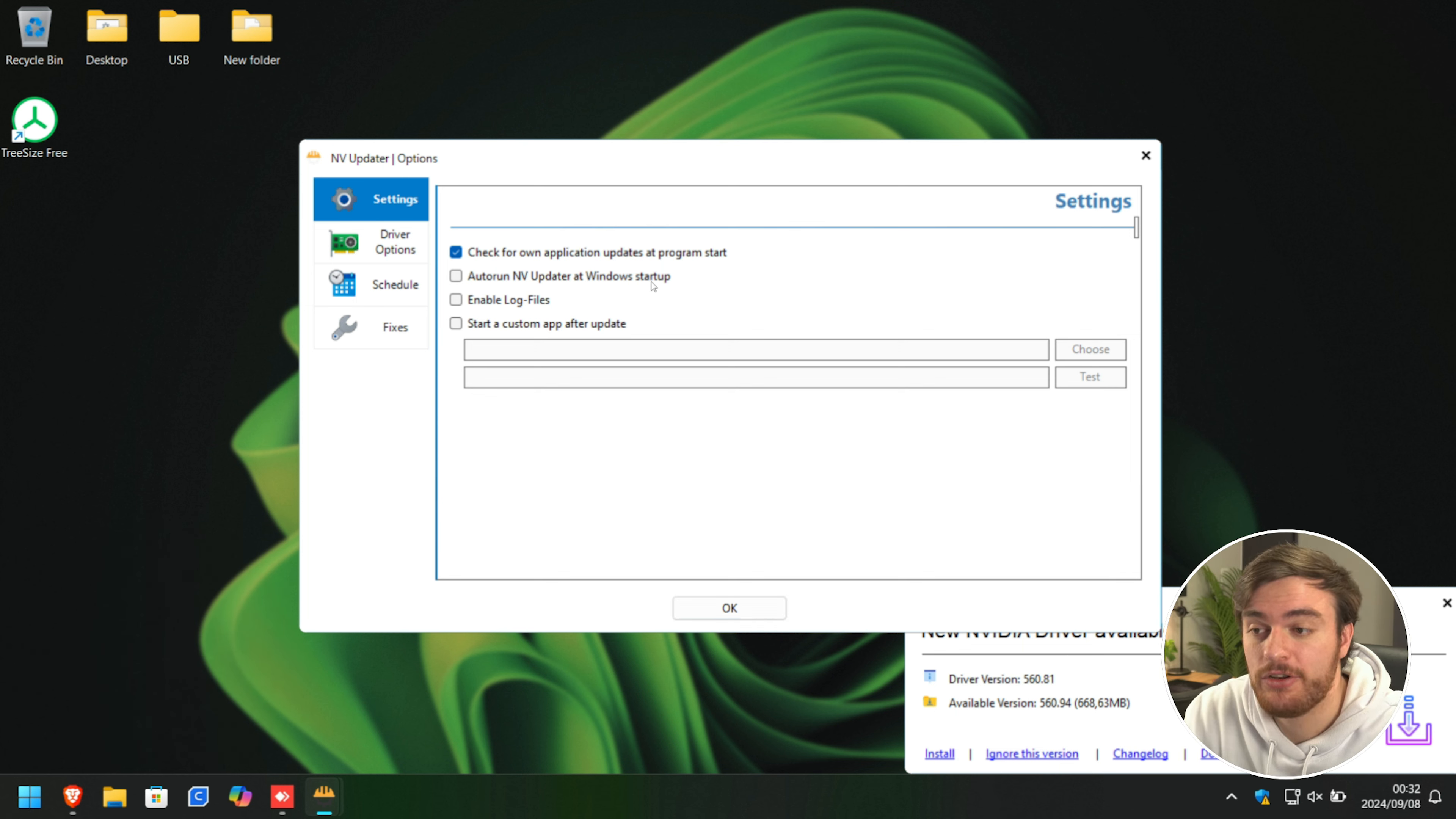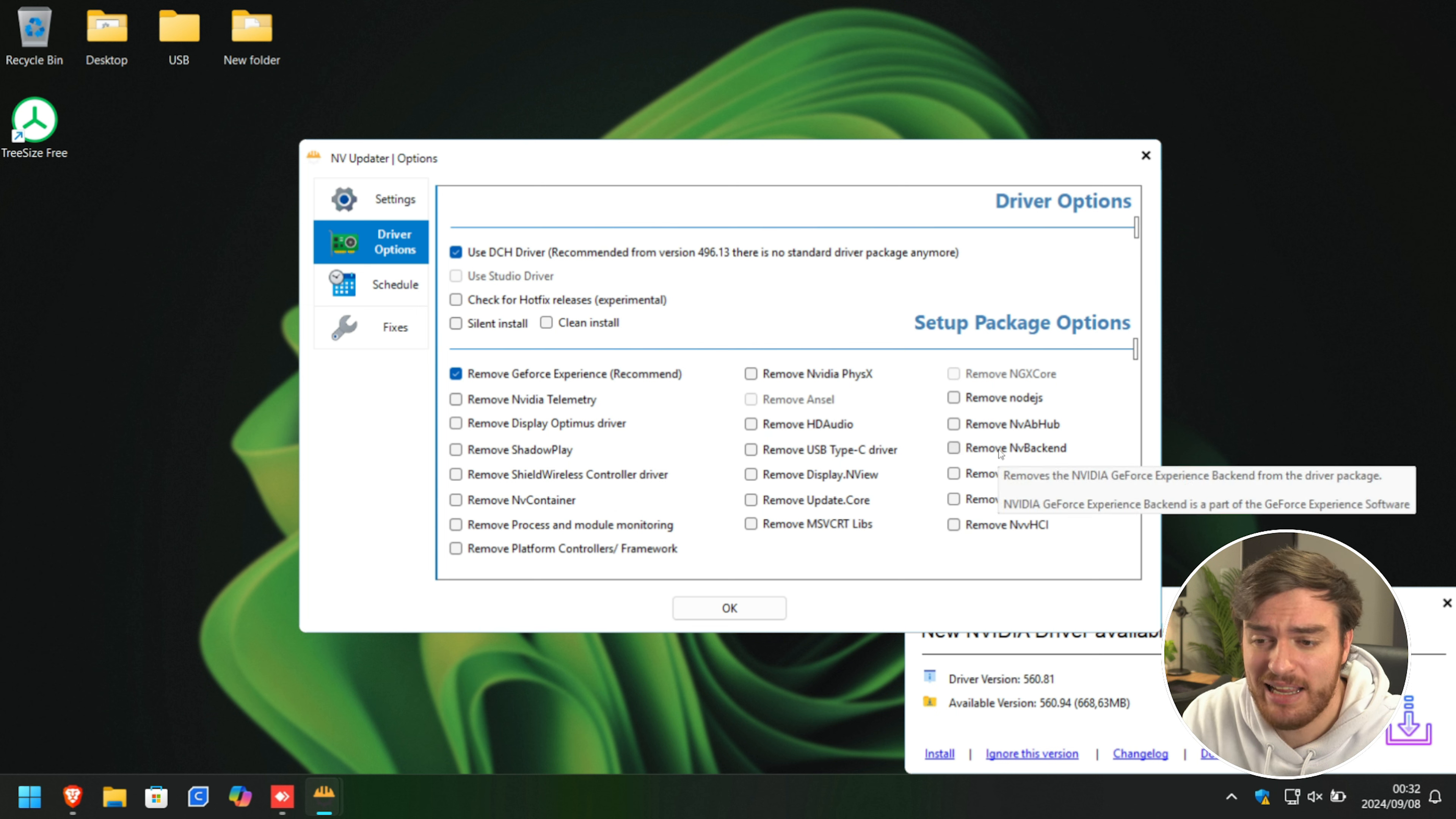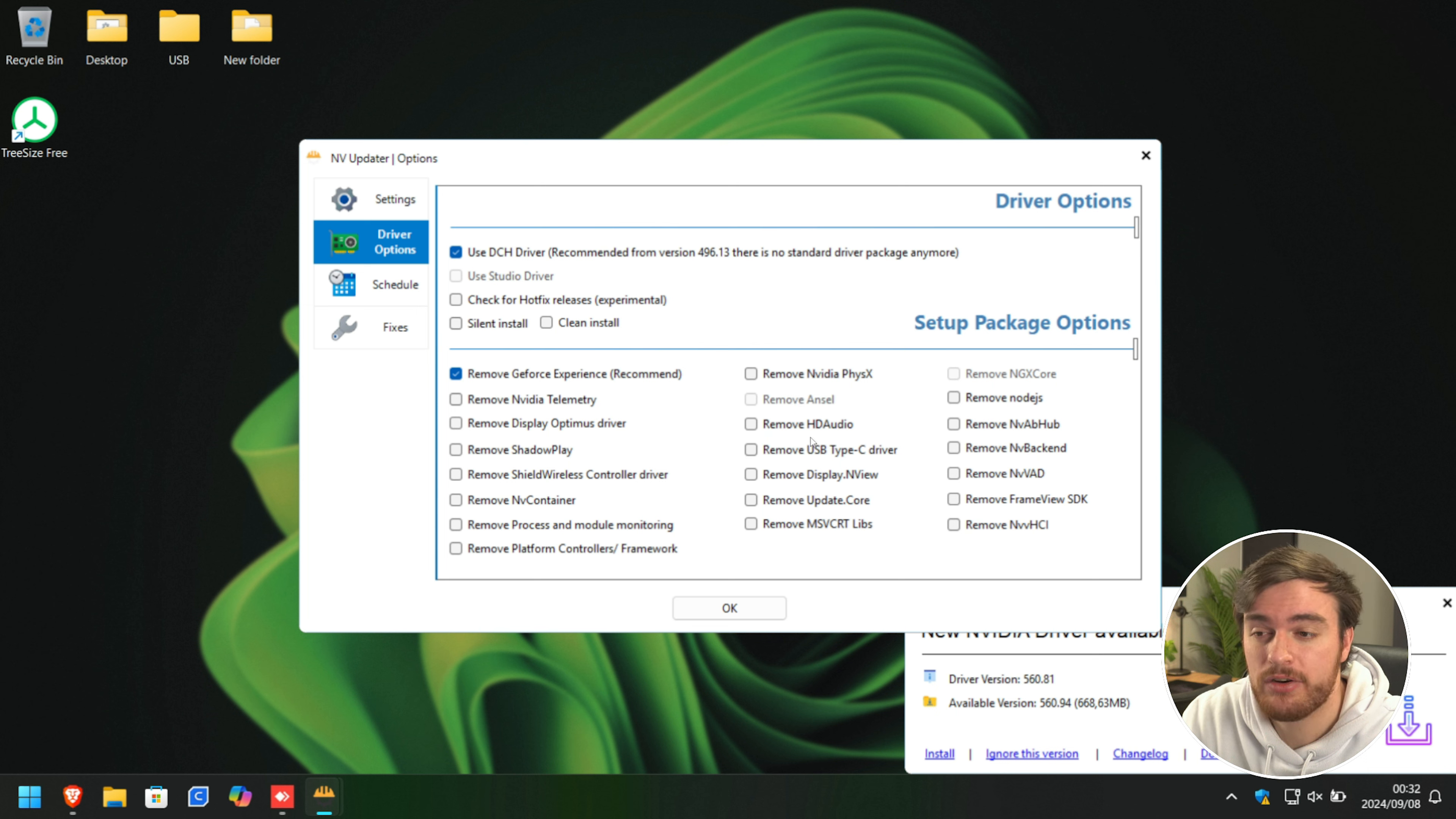Settings - we can choose to start it with Windows, update this app automatically, enable log files, and stuff like that. But we'll head across to driver options over here where we can customize our NVIDIA driver. Now hovering over things here does sort of tell you what other parts rely on and what removing these could cause, but for the most part, only check things that you're absolutely sure you can remove.